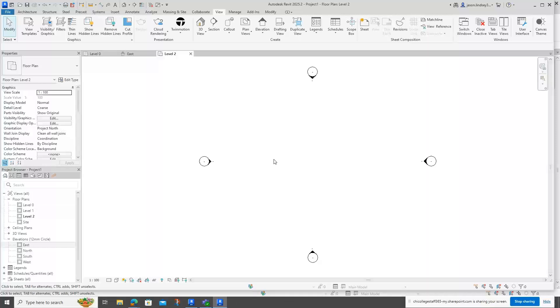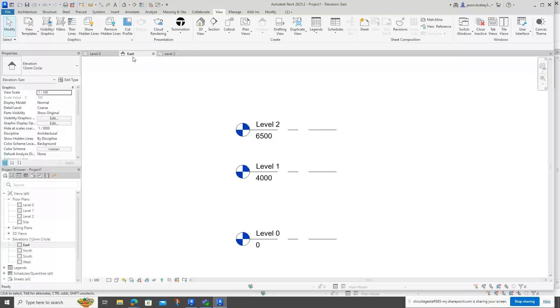It's automatically opened up our Level 2 plan view, and when we're in East, we can now see that all three are blue. So that's just a quick tip on how to see Level 2 in Revit 2025.